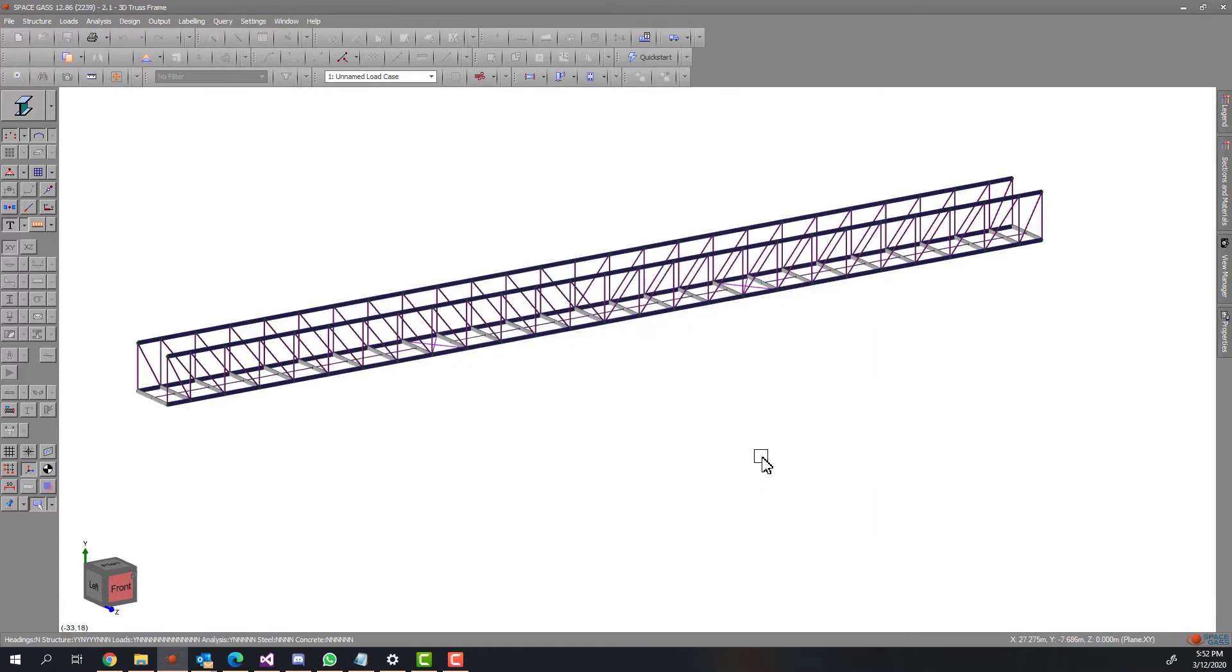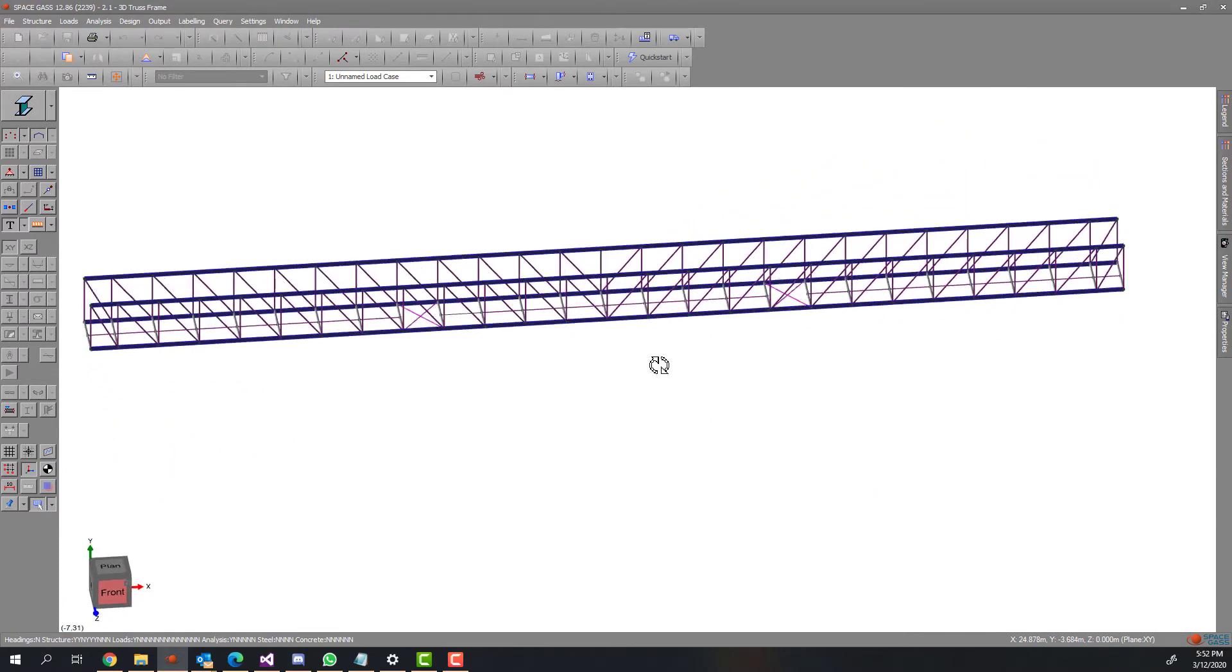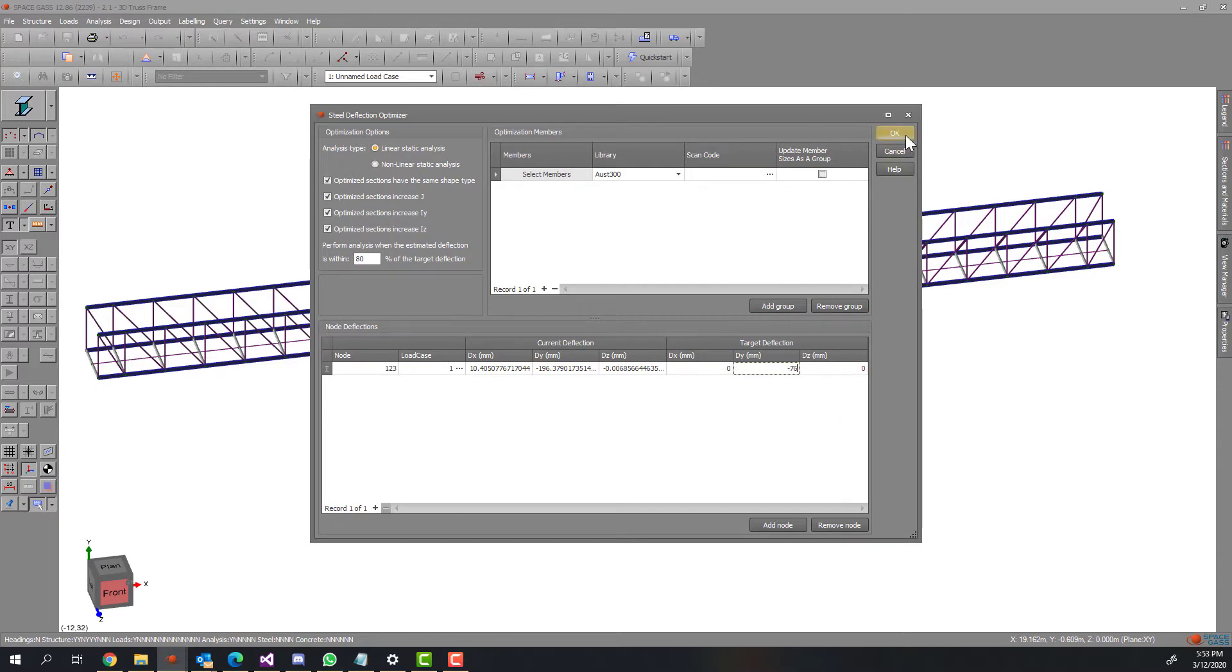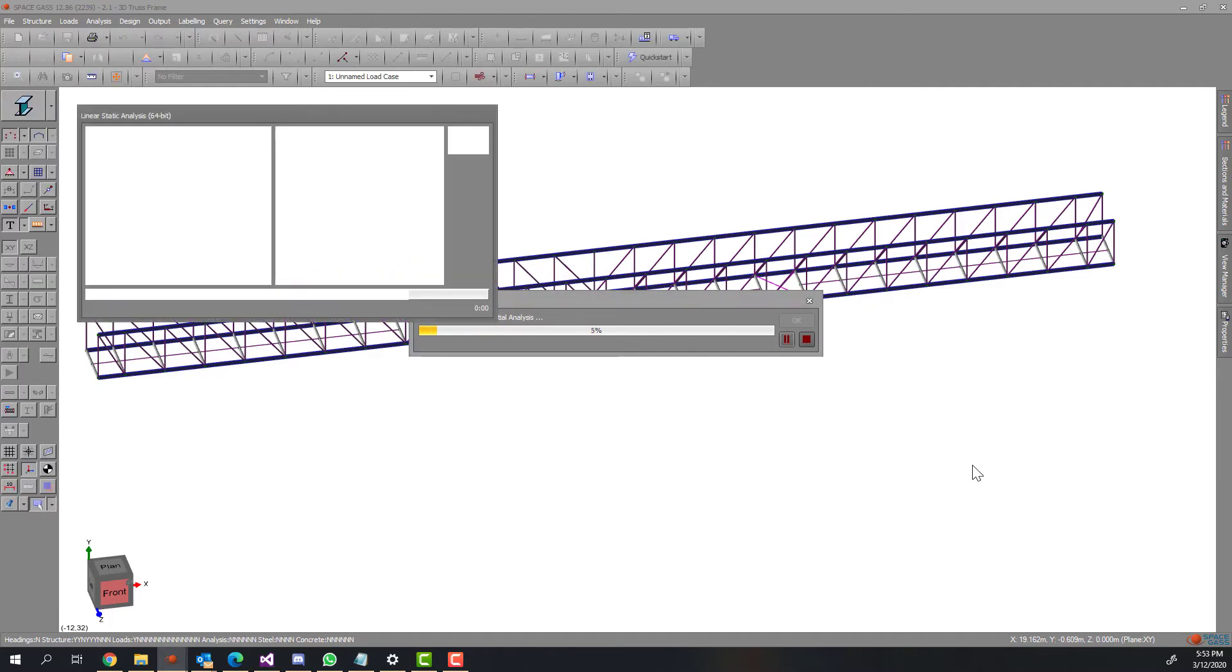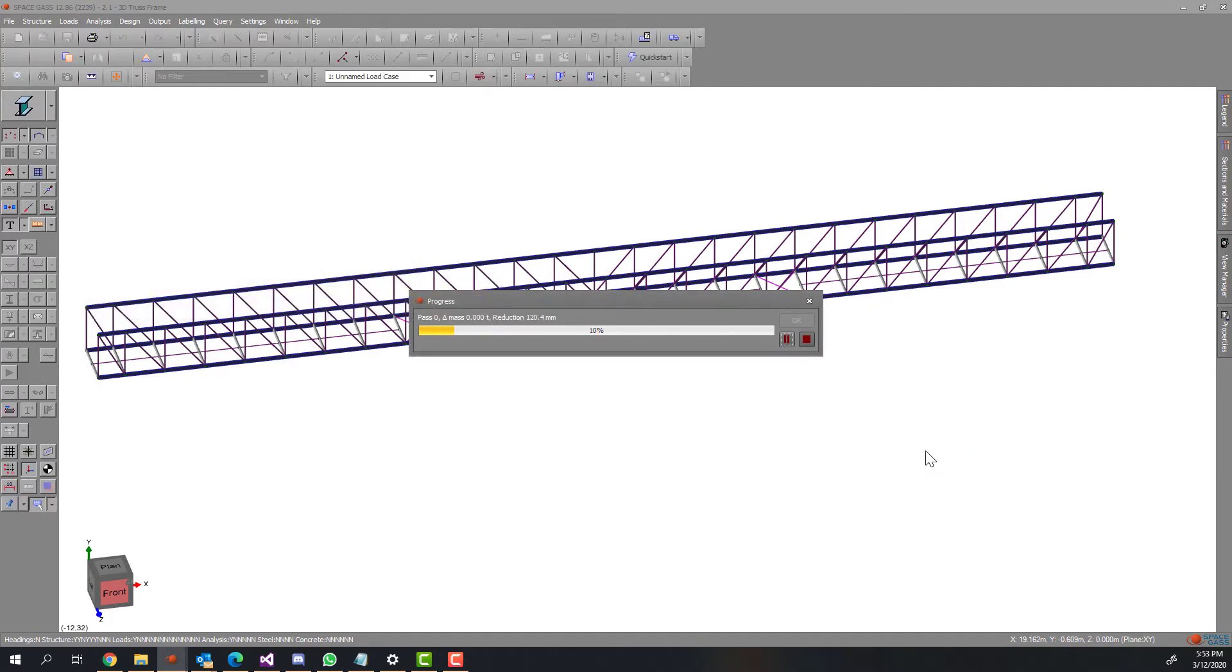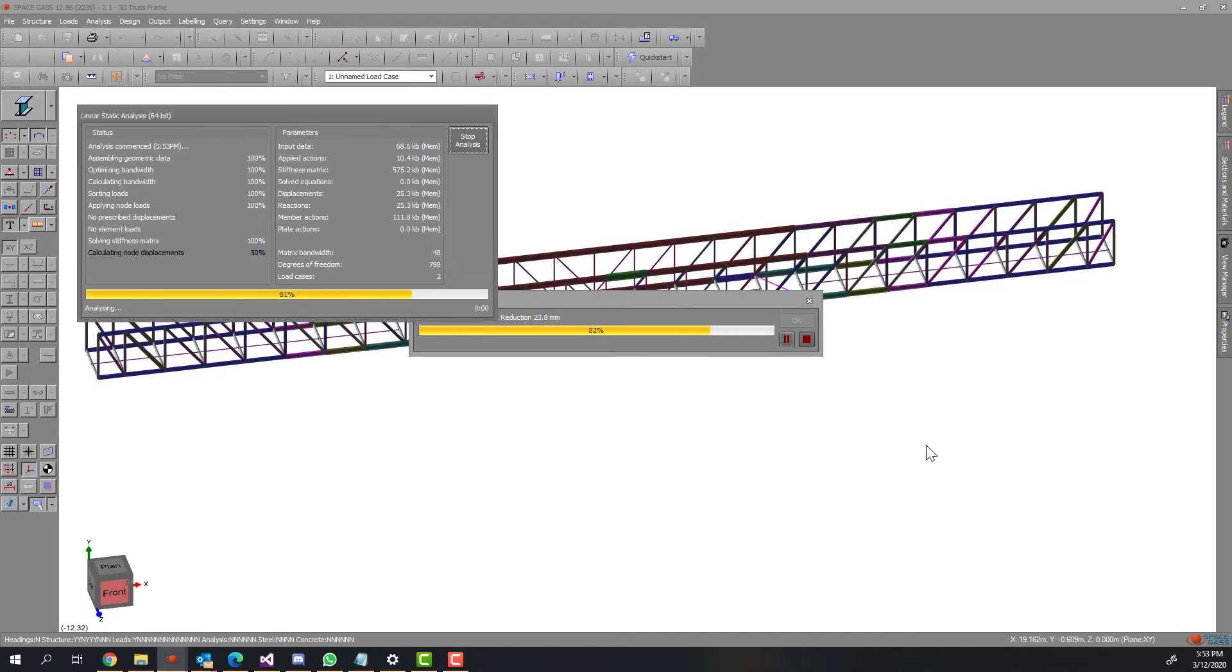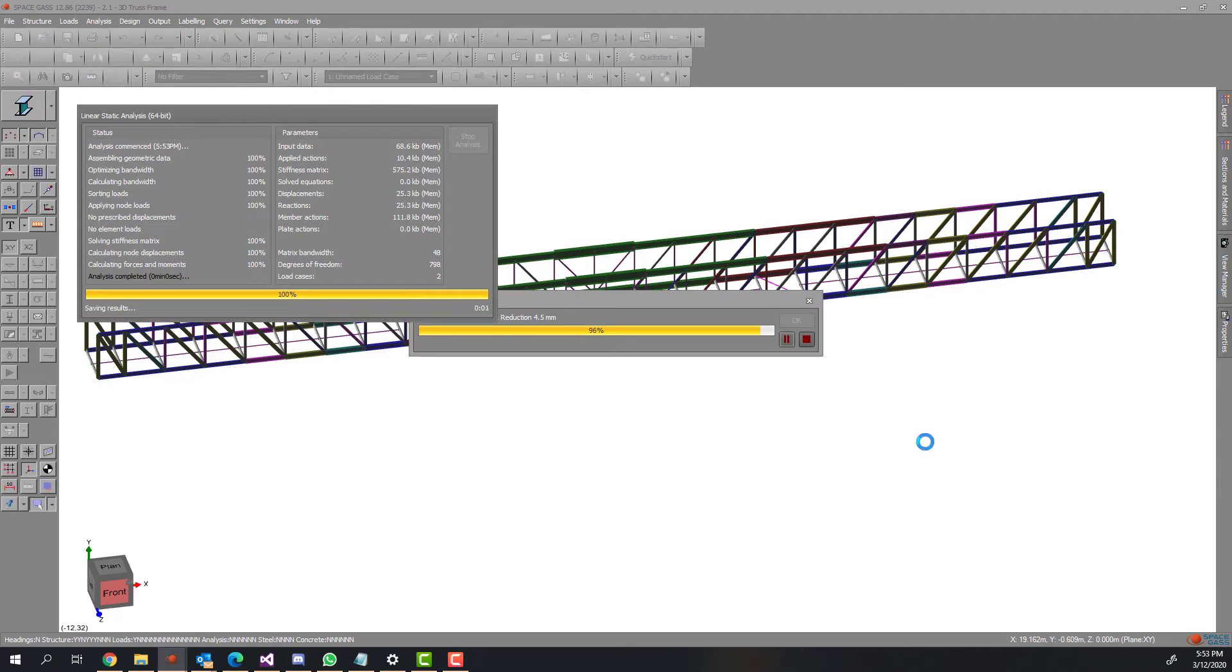In this example, I will choose the node in the middle of the truss and then specify the target deflection. I will enter minus 76 millimeters as the target as I don't want this point to deflect downward more than 76 millimeters. That's it. The program will come up with the optimal solution based on the input parameters you have specified.